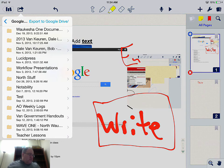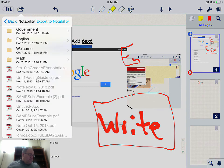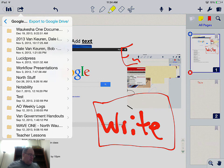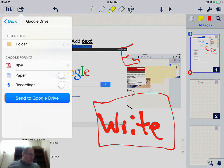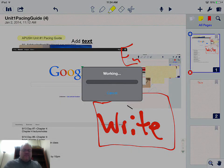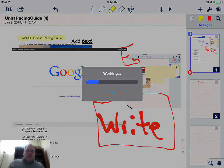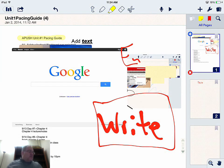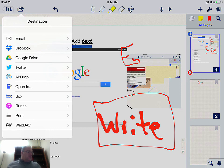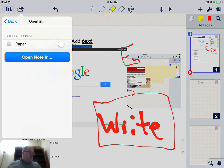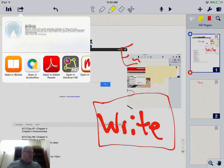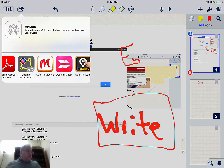I find my Notability backup folder in Google Drive and send the document there. It will take a little bit because of the amount of content. The destination options are quite flexible — you can email, use Google Drive, AirDrop, or open in another app. This makes Notability a pretty flexible app for you and your students.